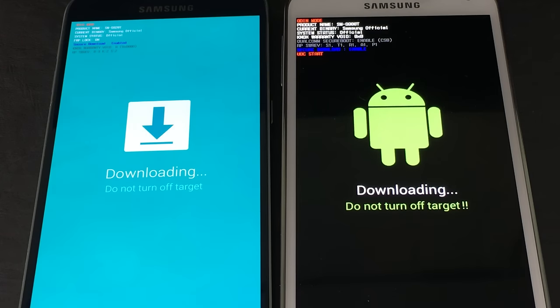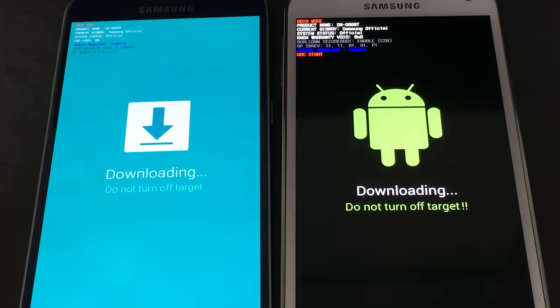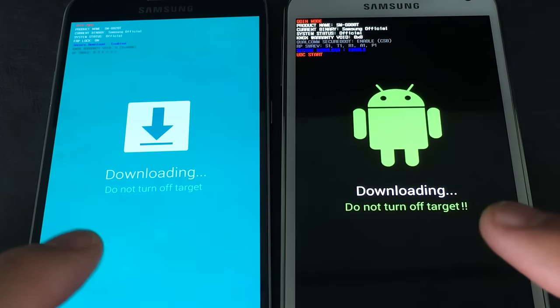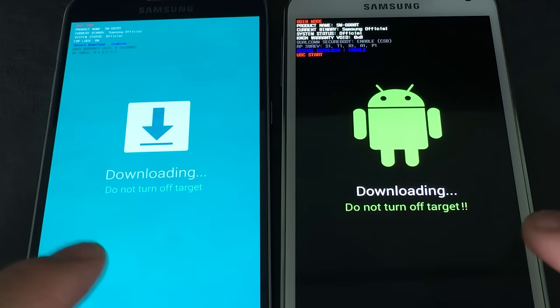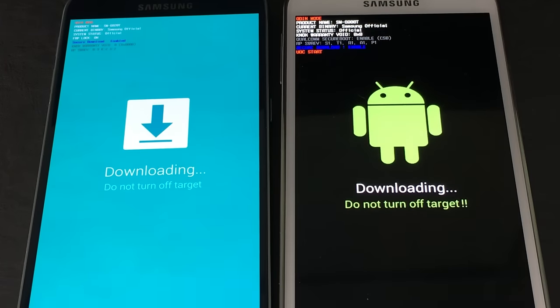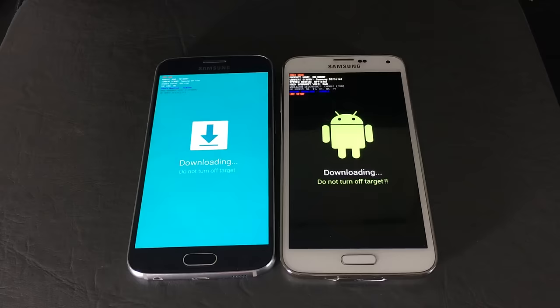Okay, so this goes for all Samsung Galaxy phones. Basically, you're stuck in downloading mode, and it says downloading, do not turn off target. Well, I'm going to show you how to get out of this.